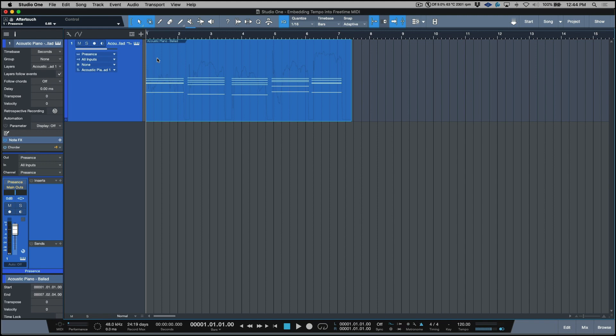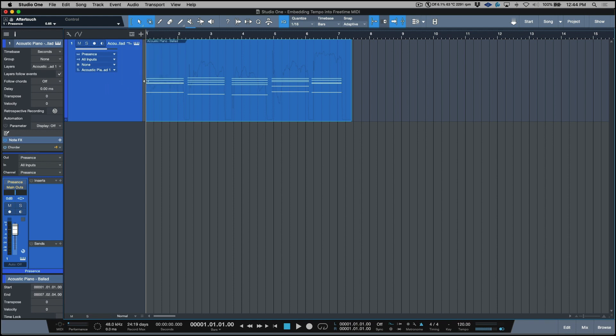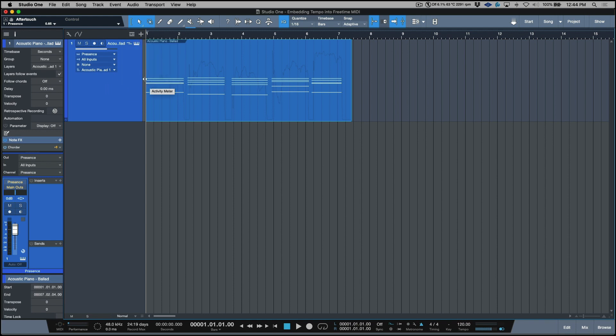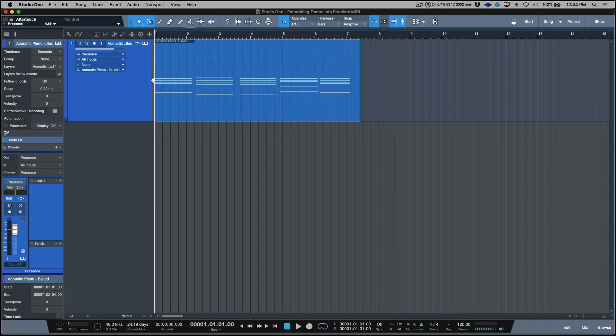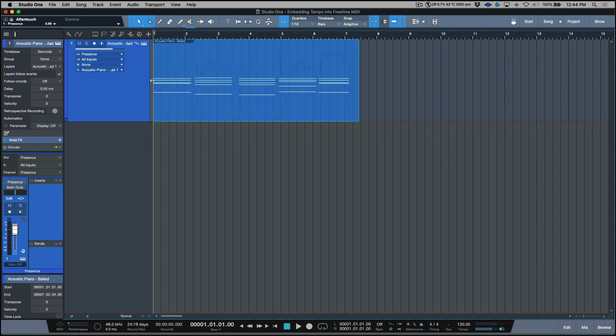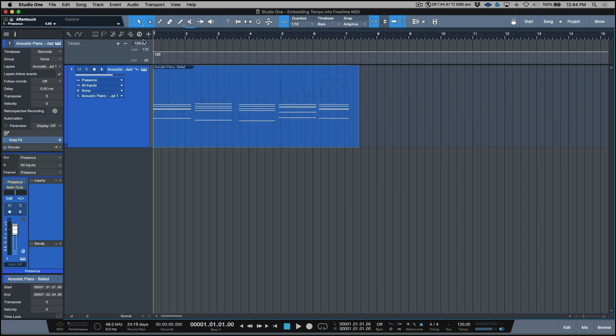So there's our first step. Now the next thing we need to do is we need to open up our tempo track. So we have this option here where we can toggle to see our different global tracks. And also one thing I like to do a lot is I like to move this over because I do like to be able to see these individually.